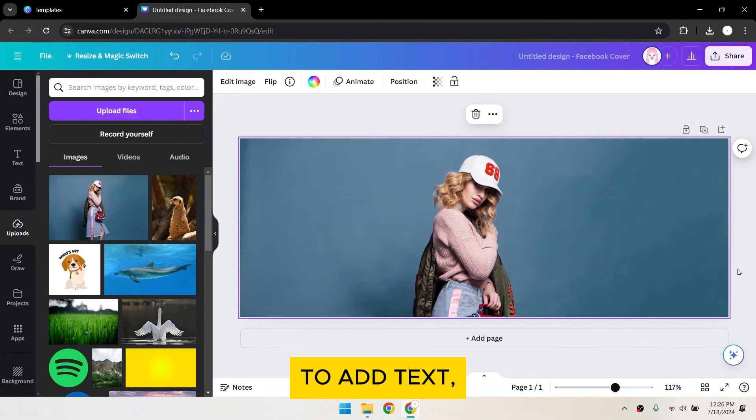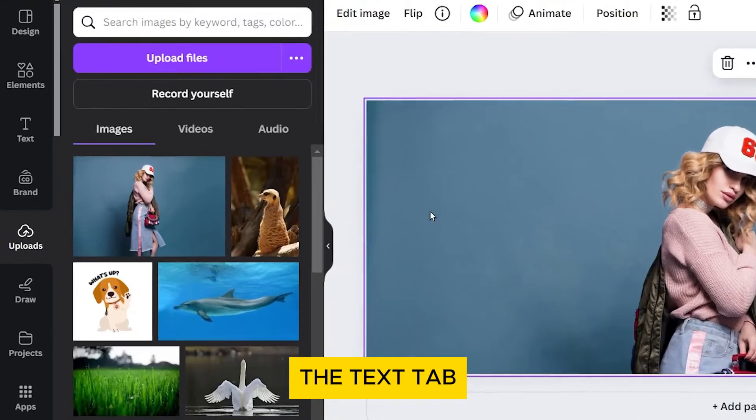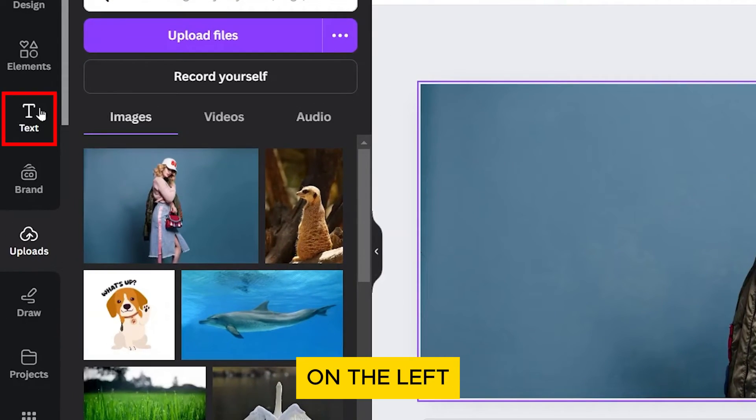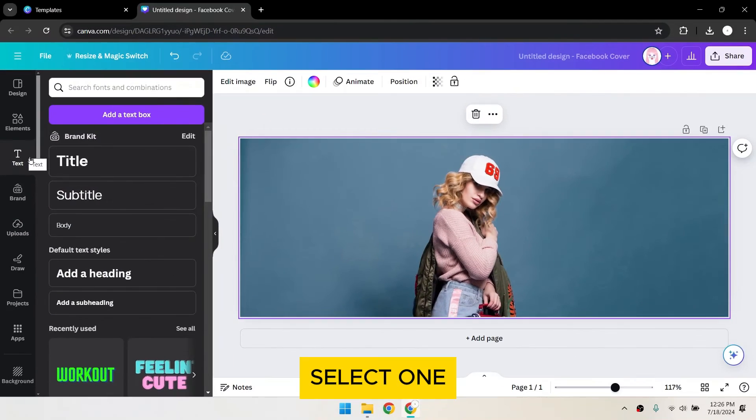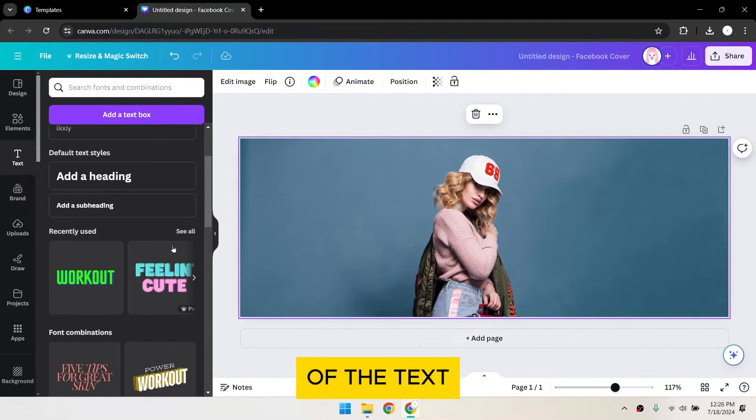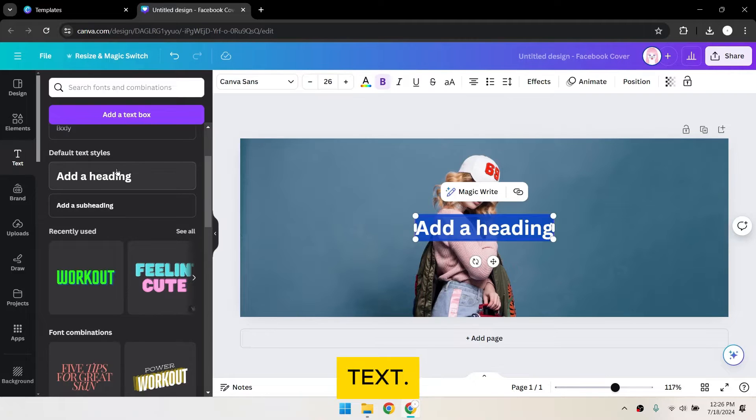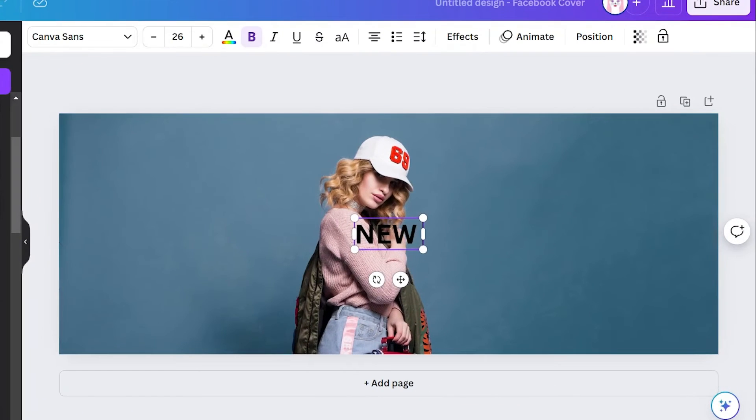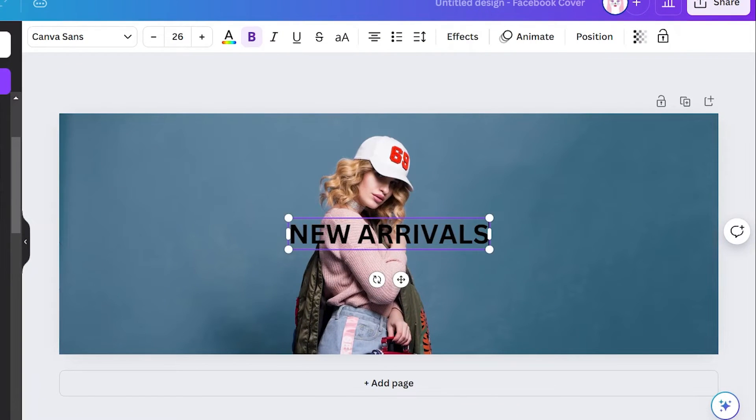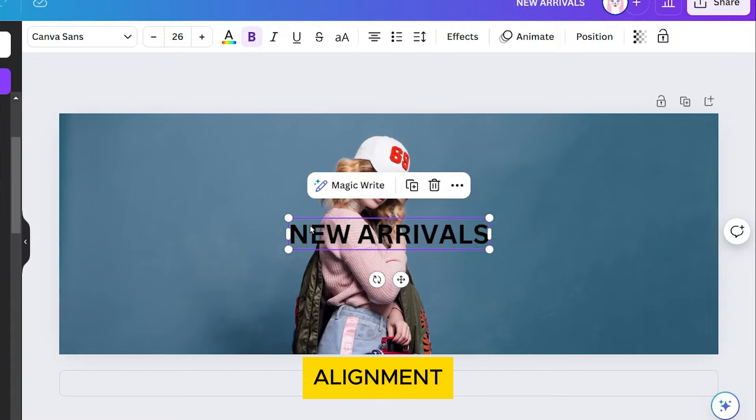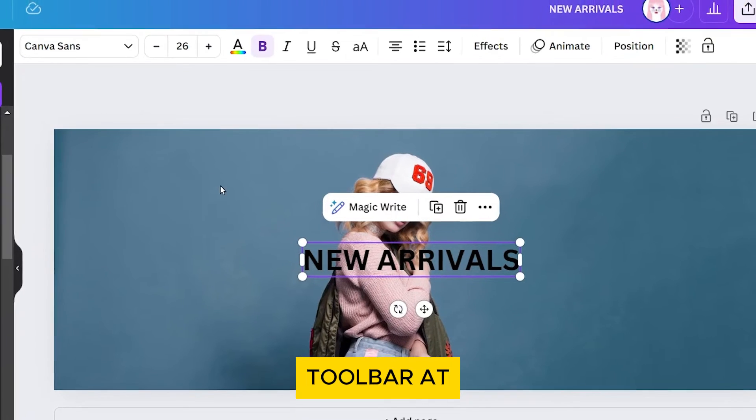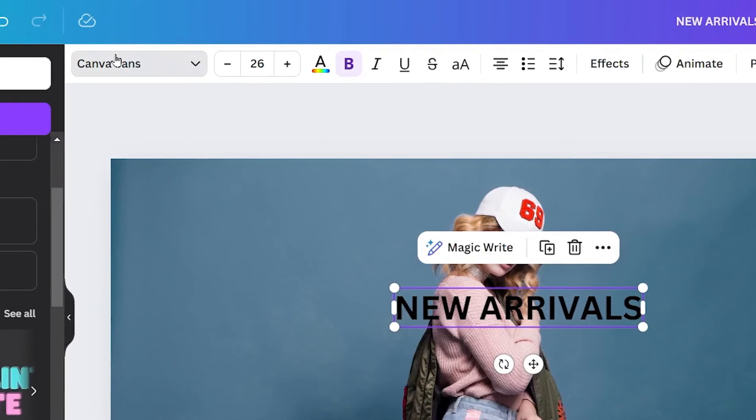To add text, click on the text tab on the left sidebar. Select one of the text options and type in your desired text. You can customize the font, size, color, and alignment using the toolbar at the top.